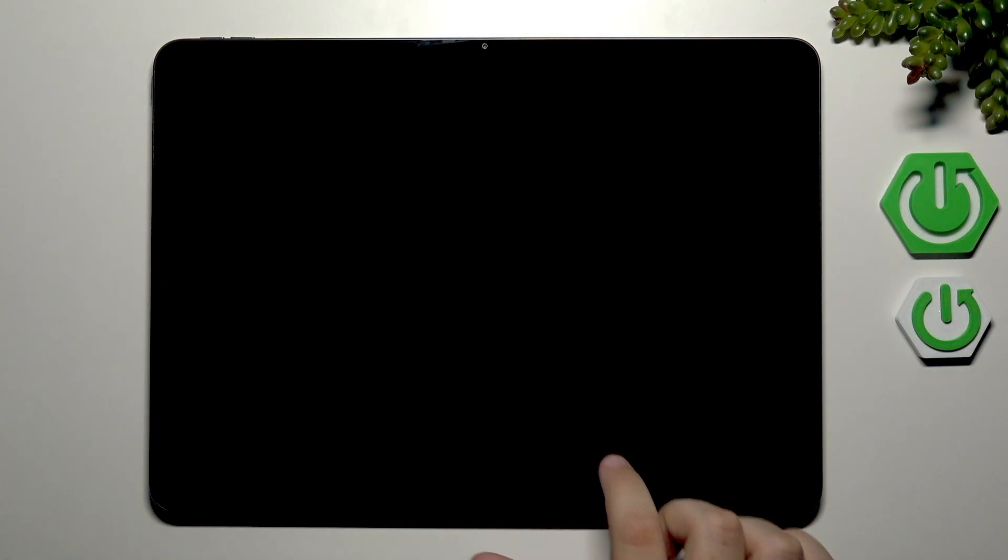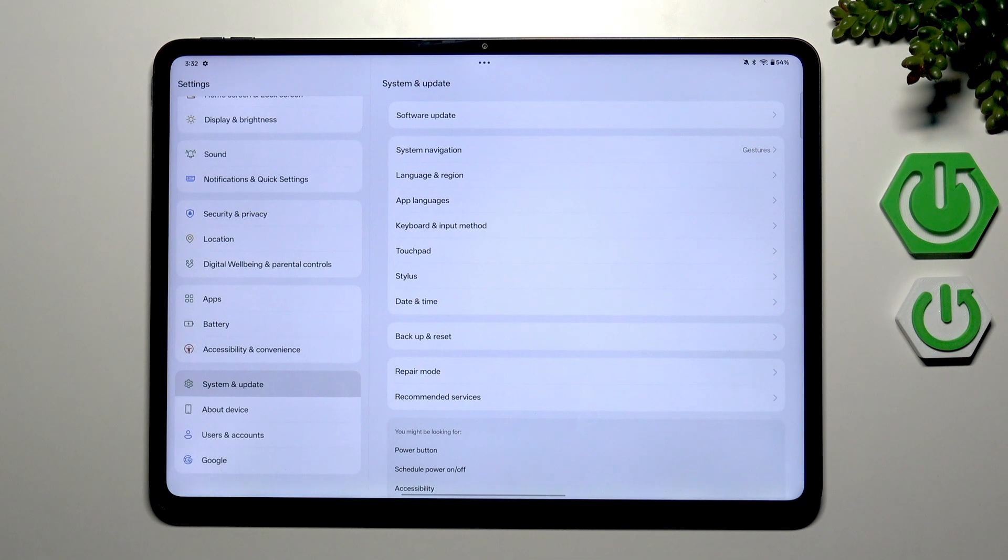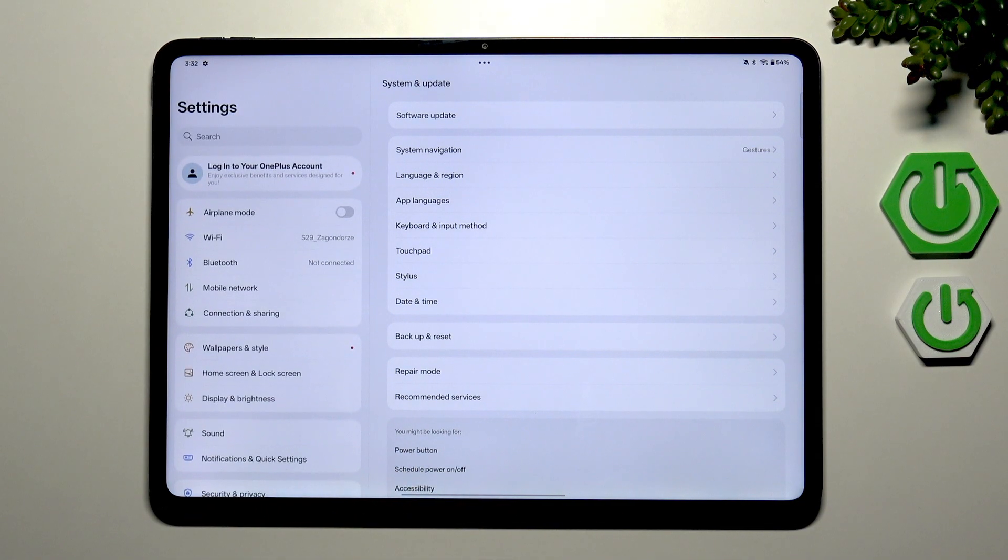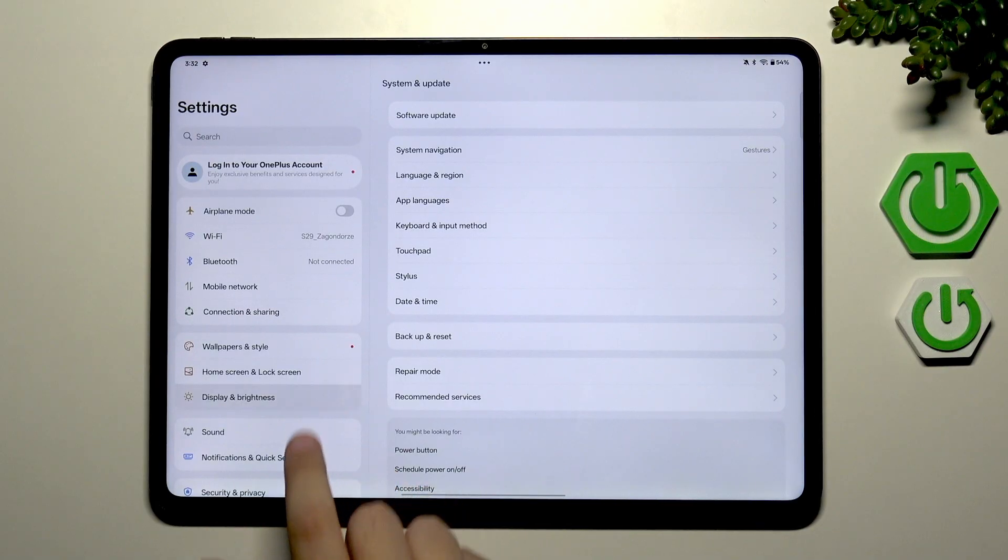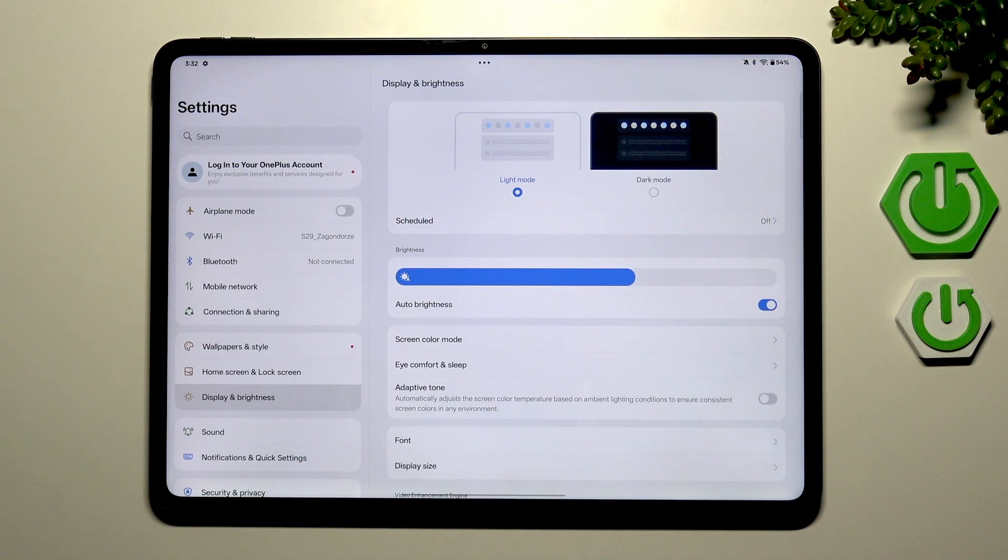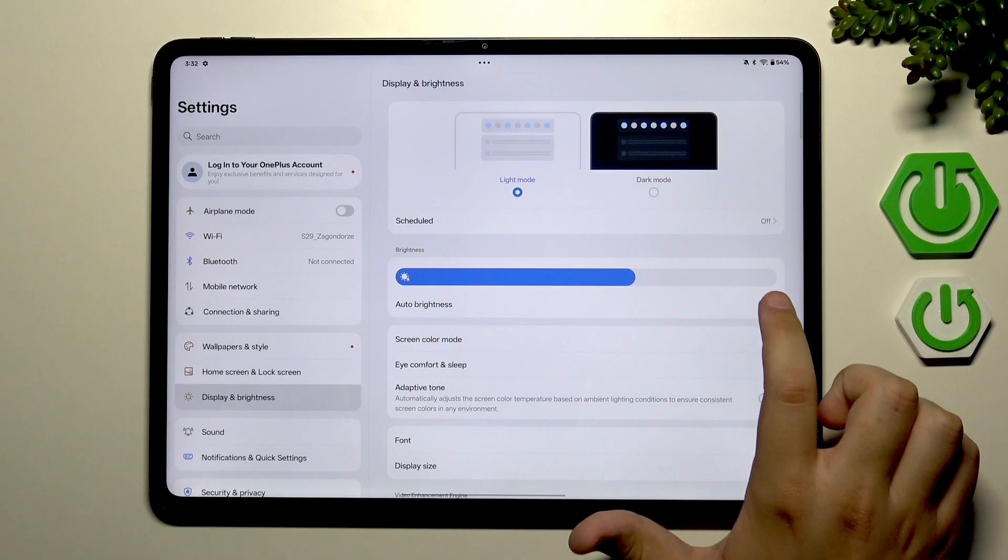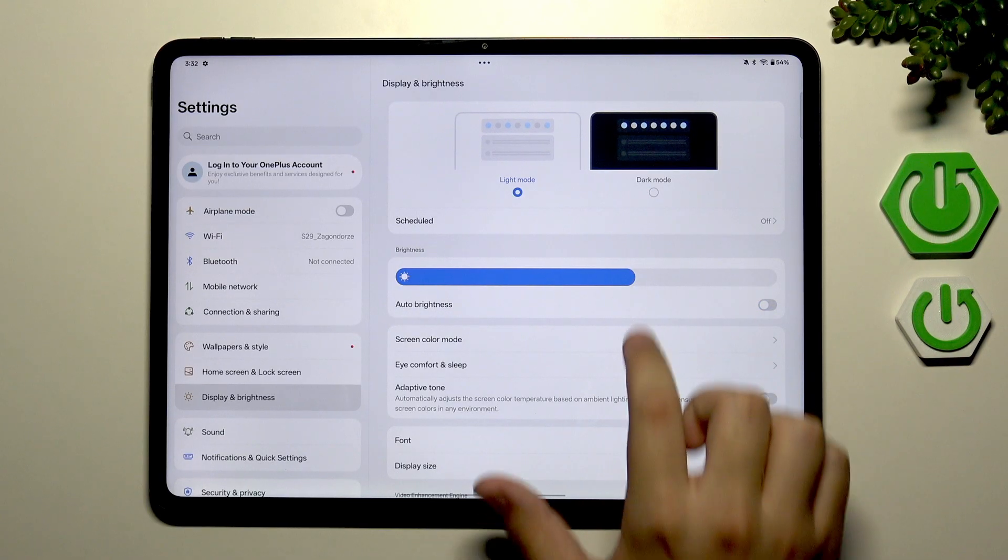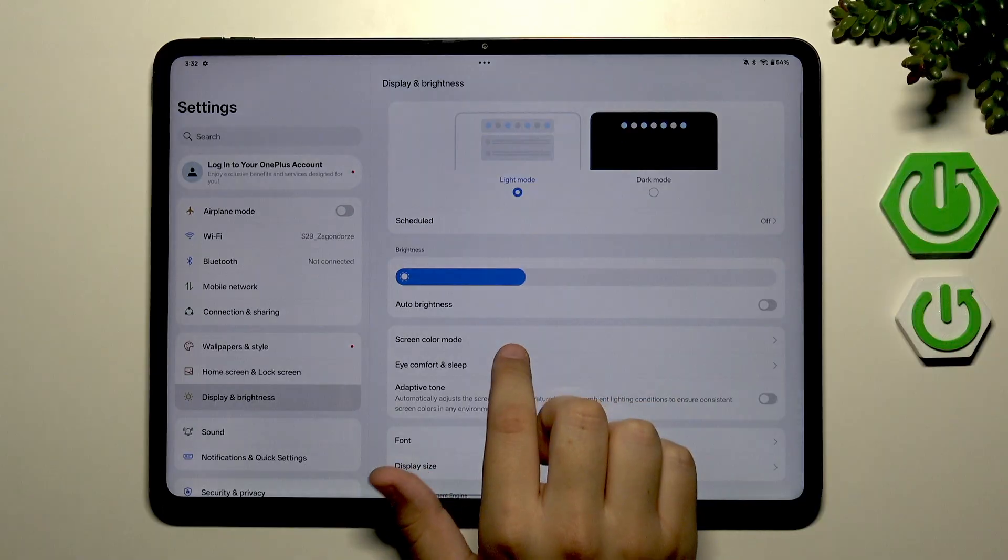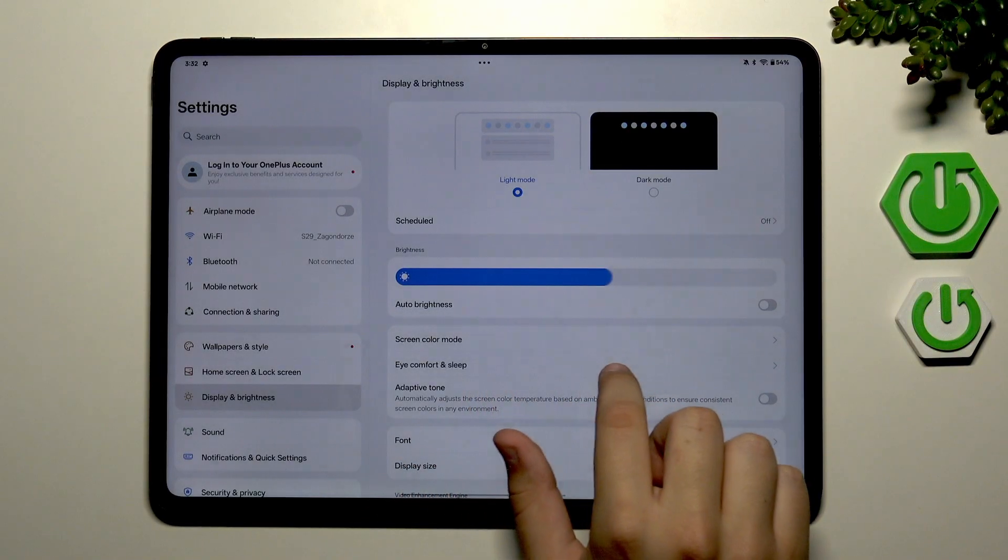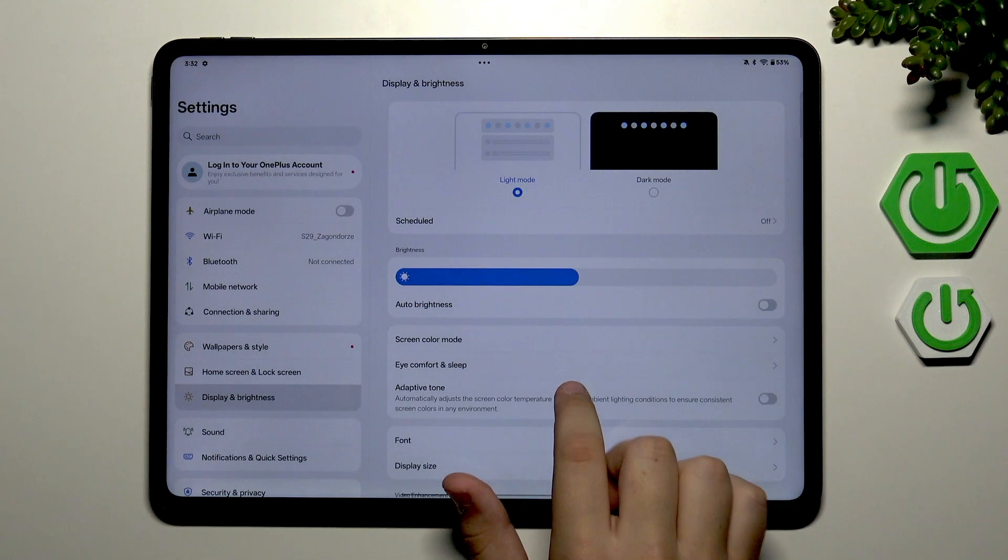So first what you want to do is go over to settings and here go to the display and brightness. Now here make sure to disable auto brightness and then change the brightness of your device.